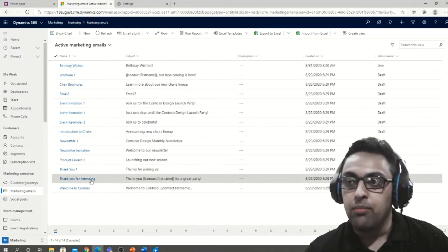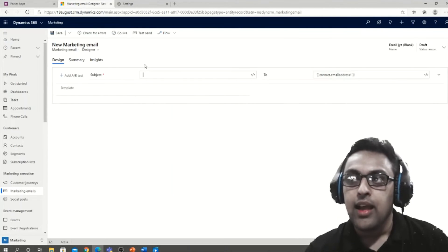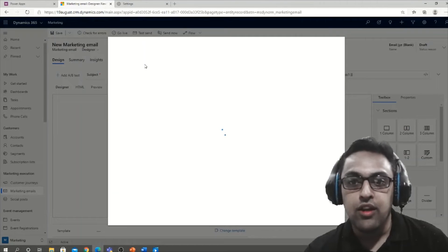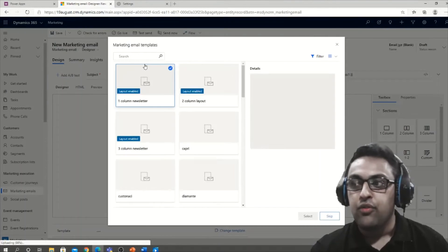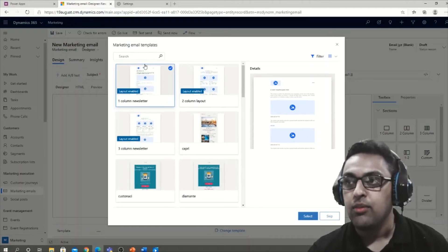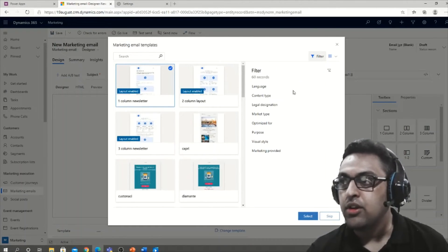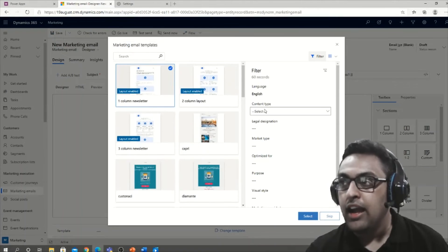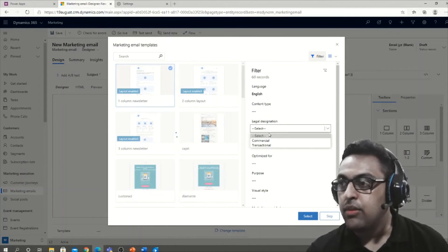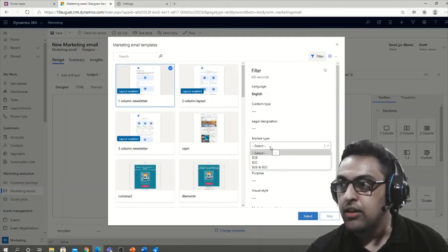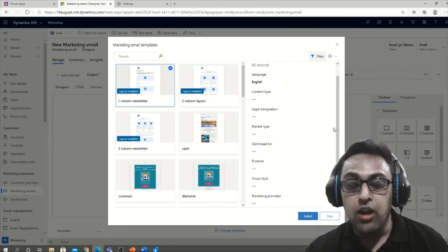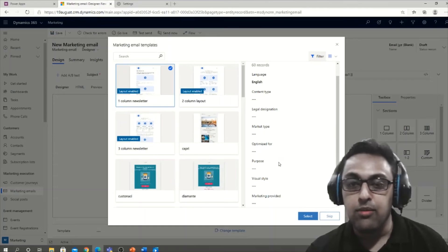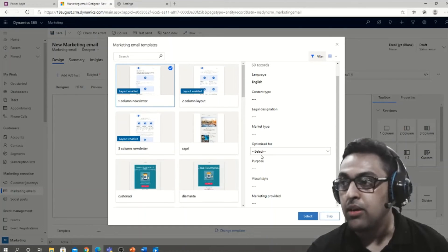There are some sample ones which you can refer to. You need to click on new and you'll be presented with a set of templates. So what is my recommendation? If you want to start from scratch, not a recommended route. You can search, you can filter. There's a filtering option available based on language, content type. You can also search based on legal destination, market type if it is B2B or B2C. This all depends on how you're going to store your marketing emails, and I have not seen people utilizing this segmentation properly.